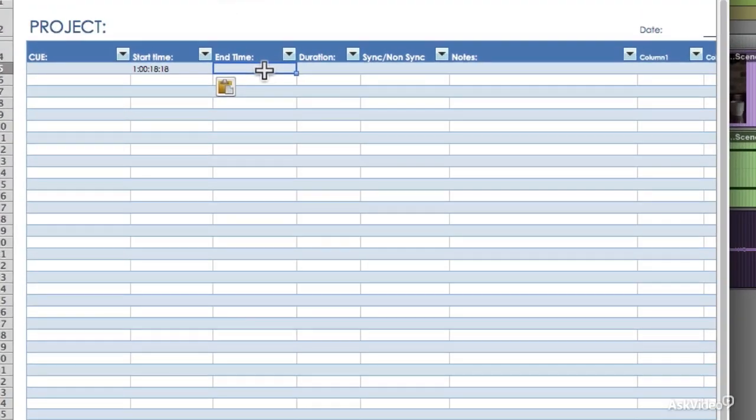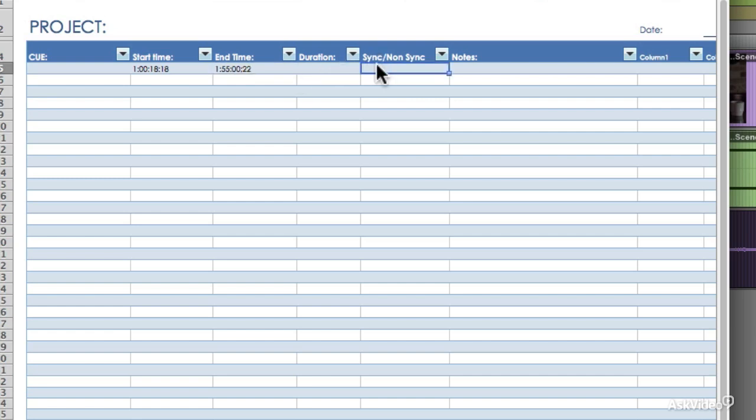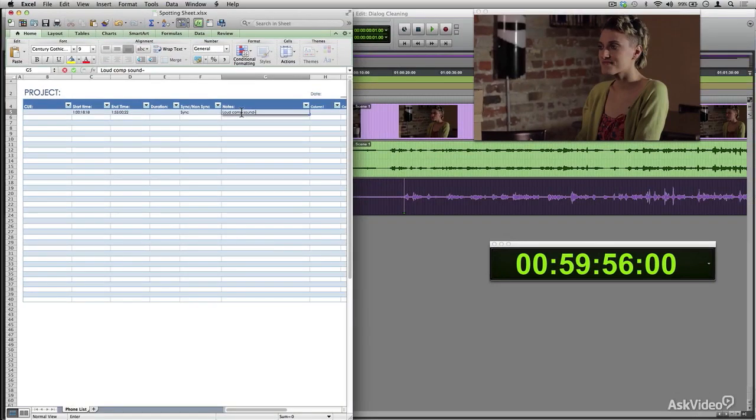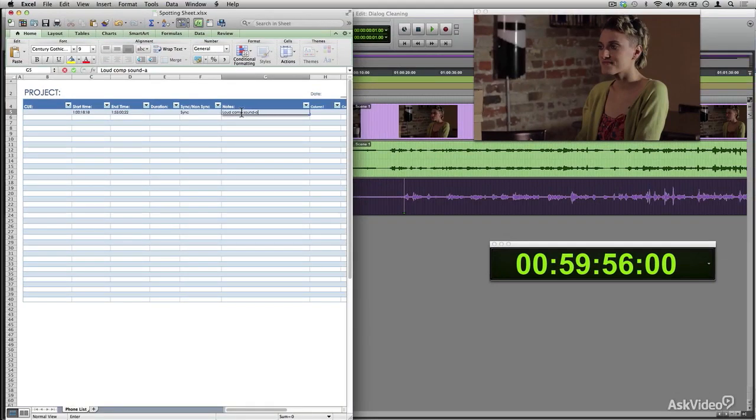And since the actors are on screen as they speak for most of the scene, I'm going to put sync, and I will write down in the notes section to remind myself that the sound of the compressor is loud and maybe I want to see if there's some alternate takes I can look for that may have better sound. And now I'll just continue watching the entire picture and keep stopping and marking down everything that I think will need my attention once I start editing.